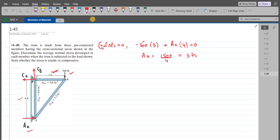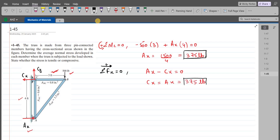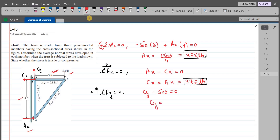Upon simplification, Ax = 1500/4 = 375 lb. For Cx, summation of forces in the x-direction equals zero, considering rightward as positive: Ax − Cx = 0, so Cx = 375 lb. For Cy, summation of forces in the y-direction equals zero, considering upward as positive: Cy − 500 = 0, so Cy = 500 lb.